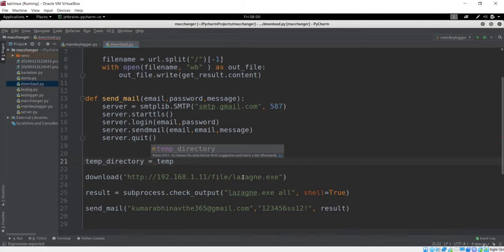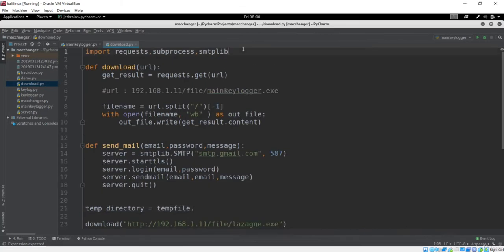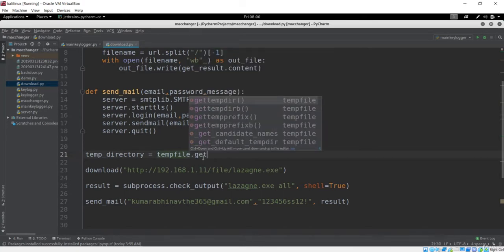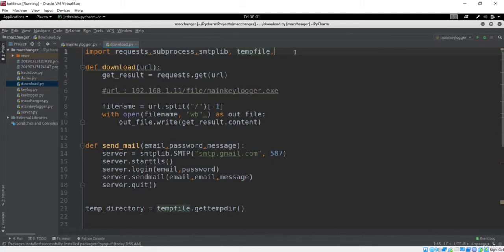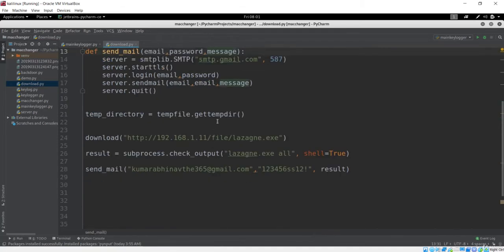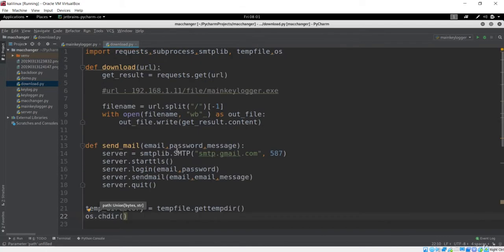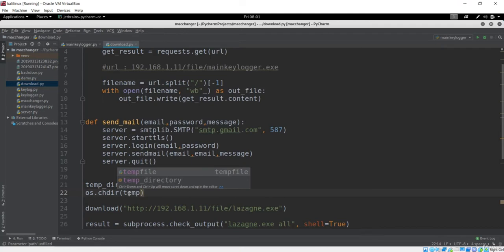To do that, we use tempfile.get_temp_directory(). We need to import the tempfile module, which has the get_temp_directory method to get the temporary directory path. We also need to import the OS module to change the current directory to the temporary directory using the chdir command. Note that the OS module is not platform-specific — it will work on Mac OS X, Linux, or Windows. We are going to change the directory to the temporary directory.